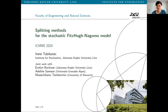Thank you. So first of all, I'd like to welcome everyone. Thanks for being here and for being interested in this session. What I'm presenting today is a joint work with Evelyn Bukwa, Adeline Samson, and Massimiliano Tamborino. It is still work in progress, but shortly before being submitted.